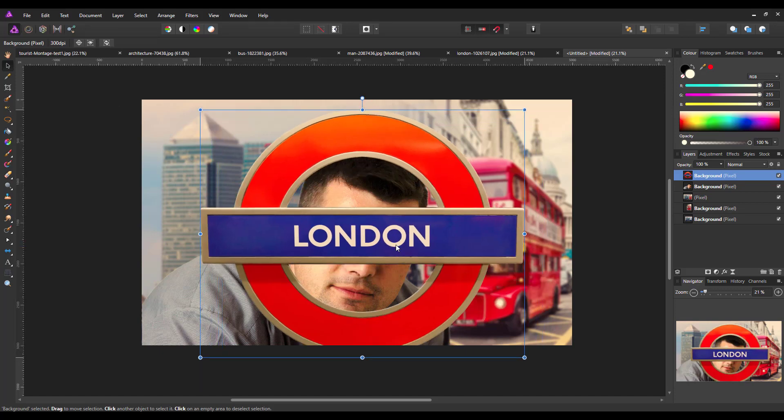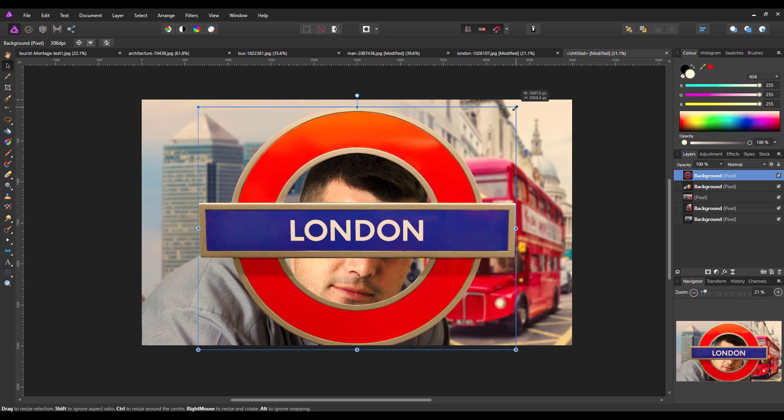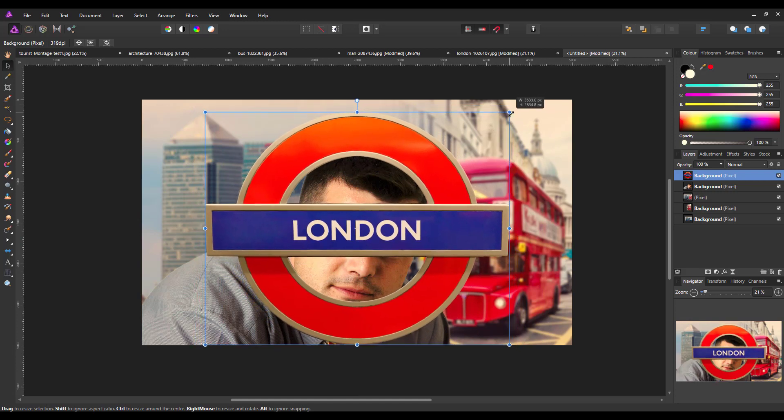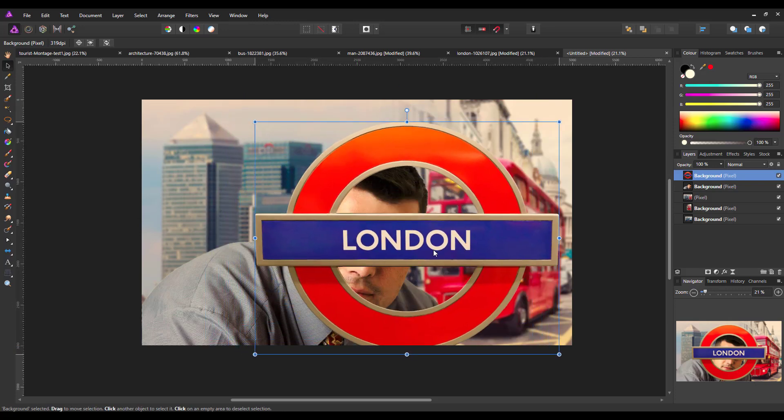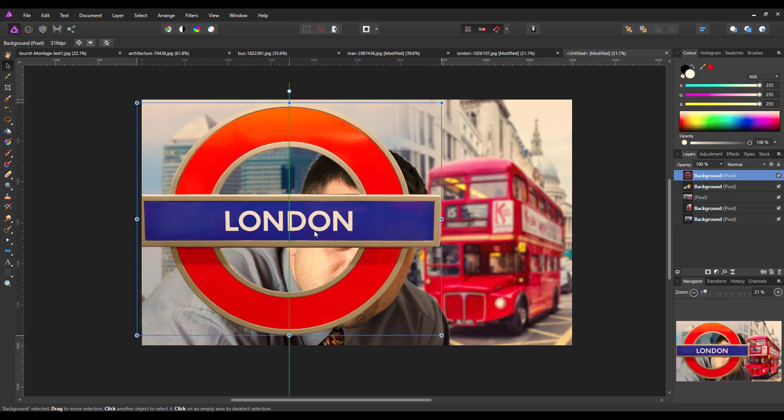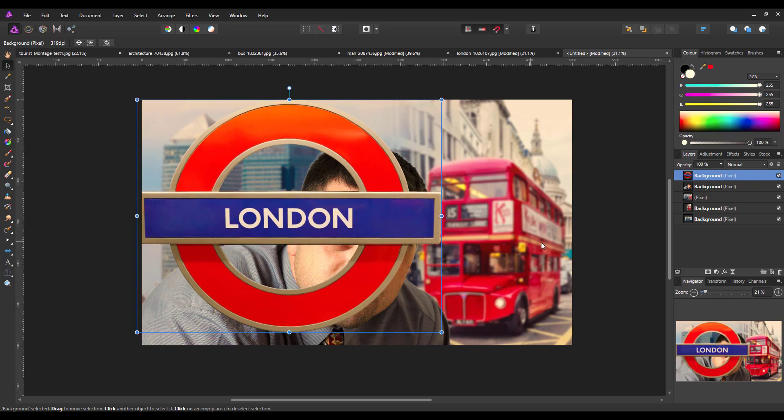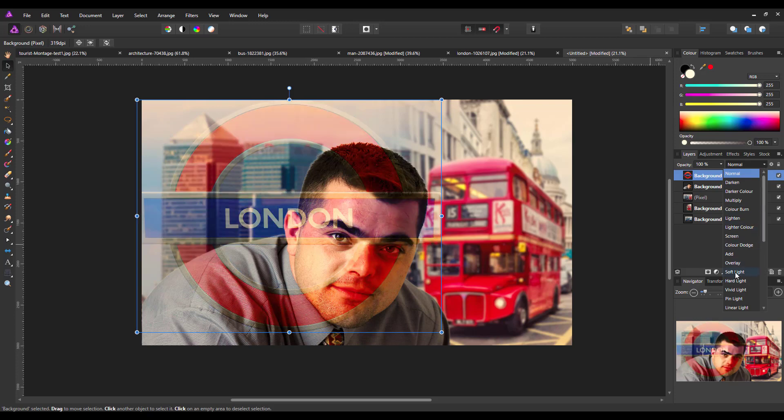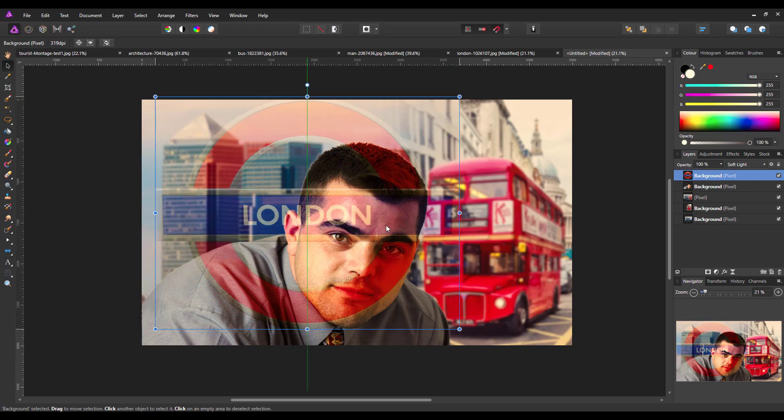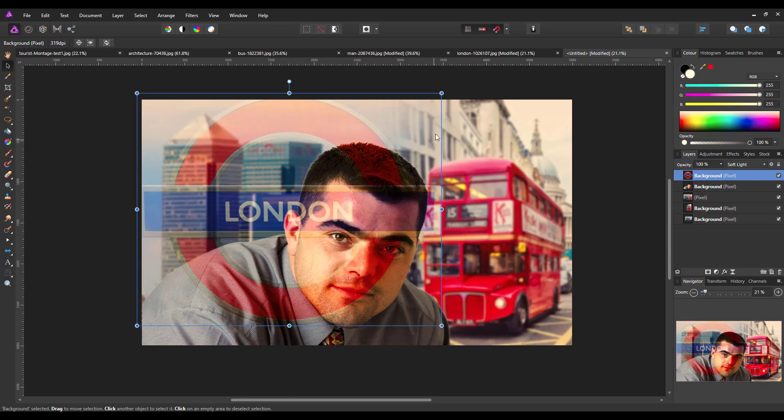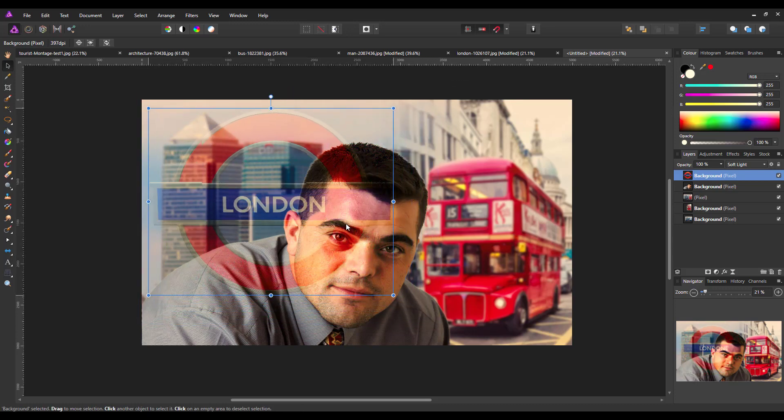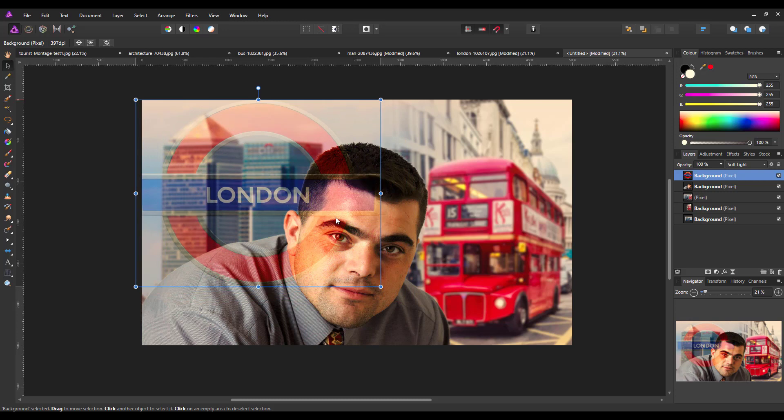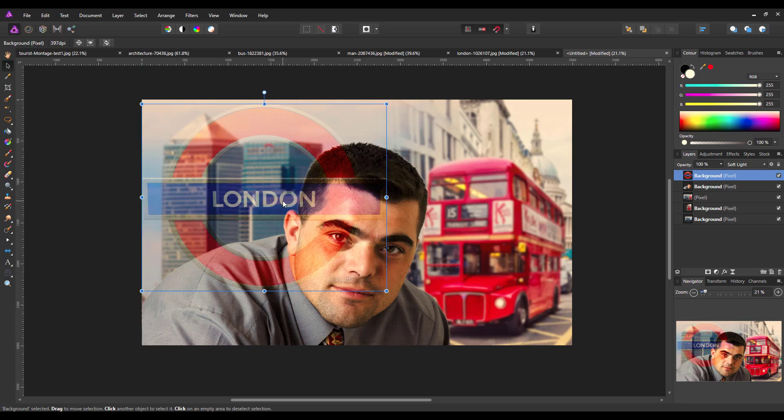Because if I change the blend mode to soft light, you'll get a slightly better idea of how visible this will be. For this particular image I might reduce that and put it about there. Maybe nudge it slightly. Right, yes, I quite like that there.